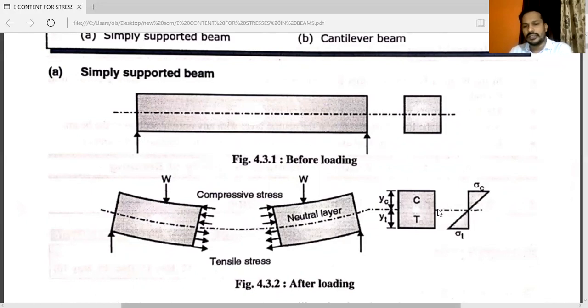Below the neutral axis it is tension, and above the neutral axis that is compression. So the stress distribution diagram will be like that.